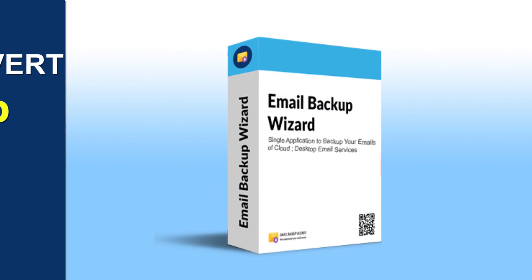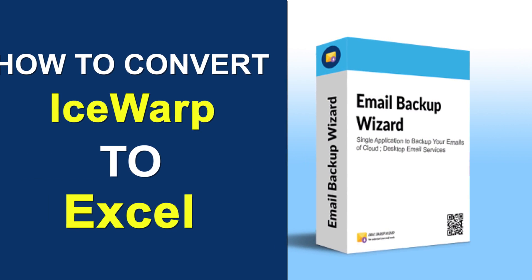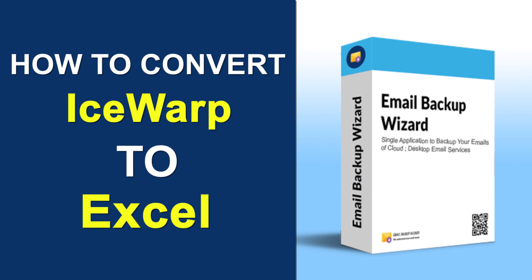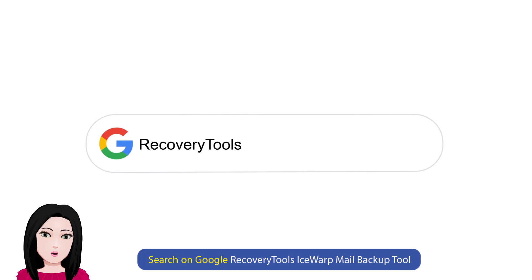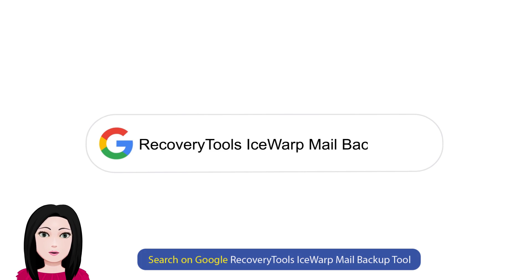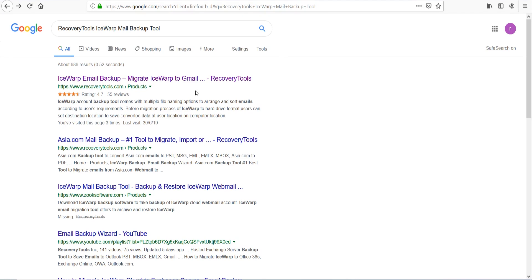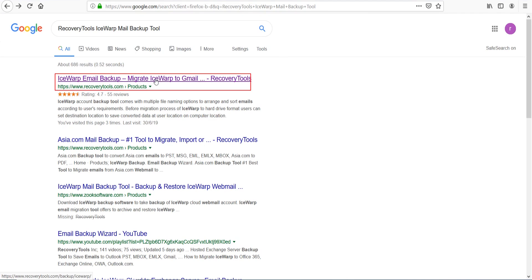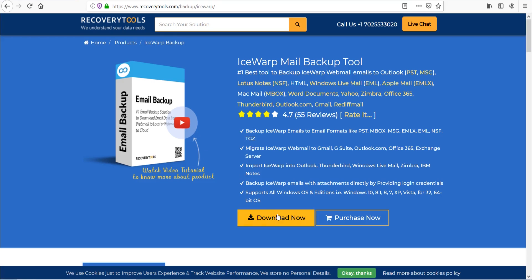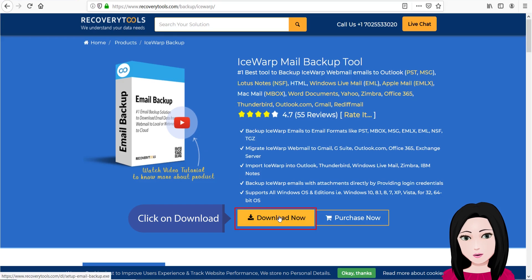Hello viewers, welcome to our channel Mail Academy. Today we are going to learn how to convert iSwap to Excel. Search on Google for recovery tools iSwap mail backup tool and click on download.